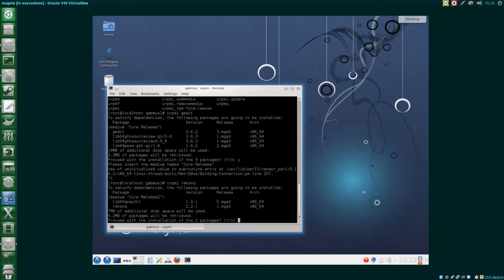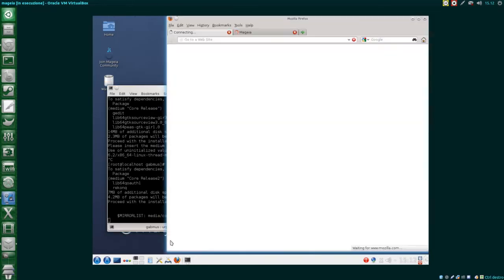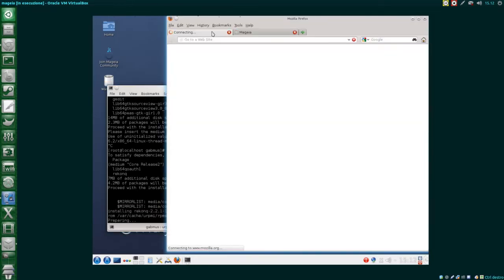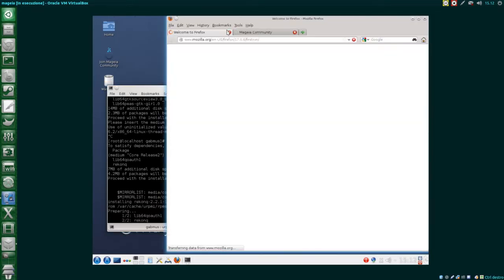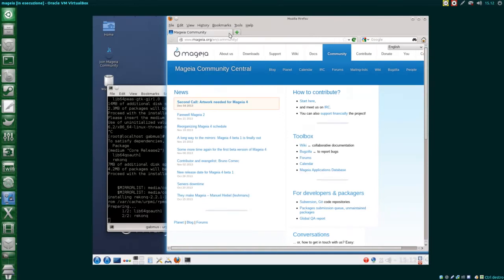Anyway, I managed to install Reconq without any problems using command line. While I was installing Reconq I downloaded the Chrome RPM package, just to see if installing RPMs works fine.